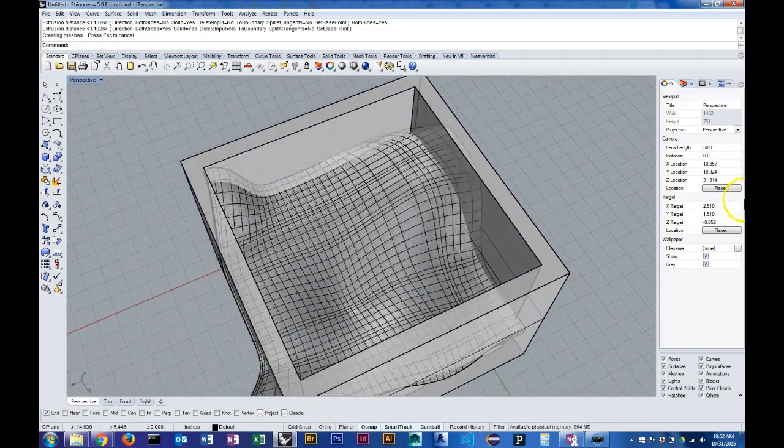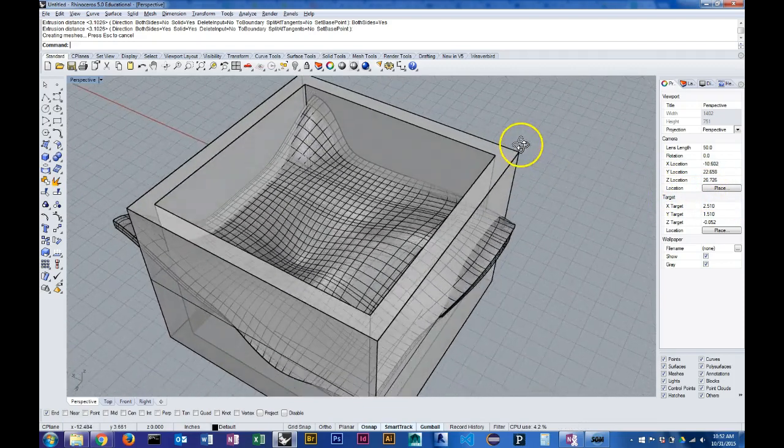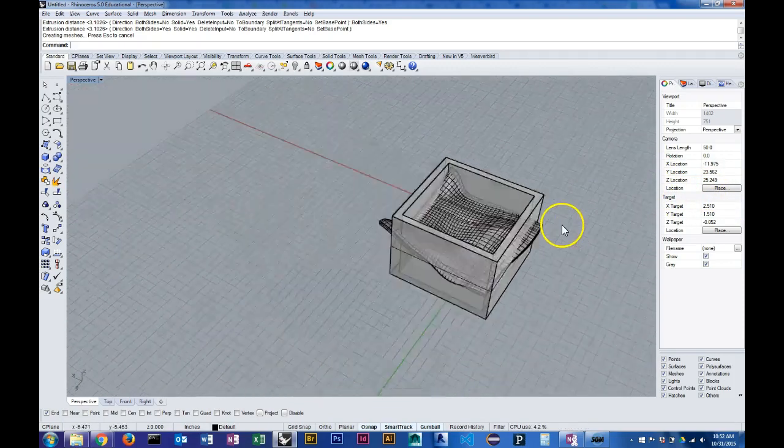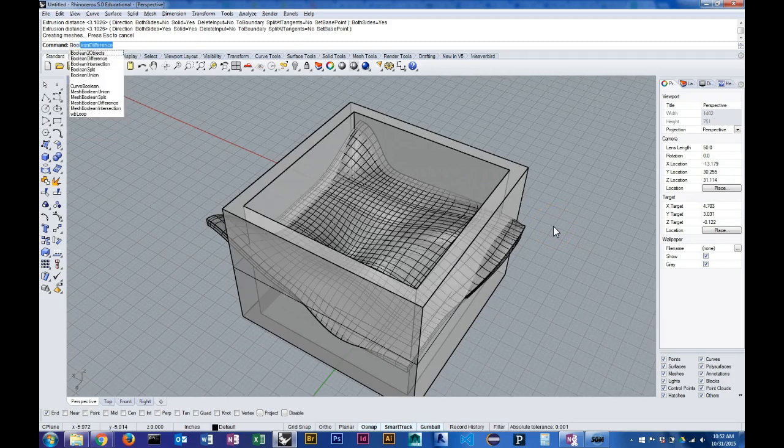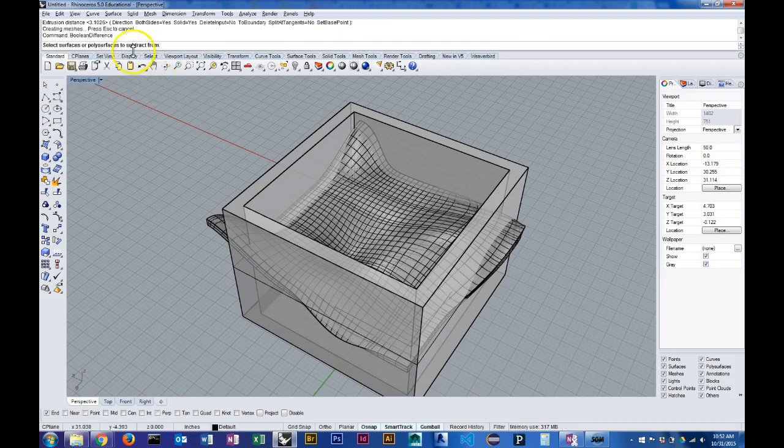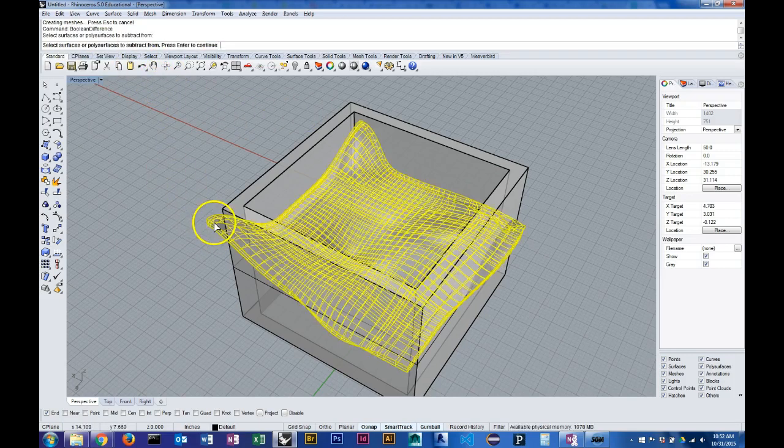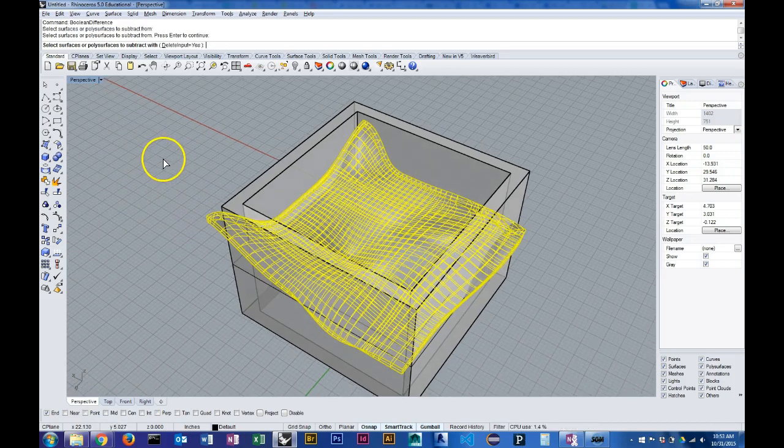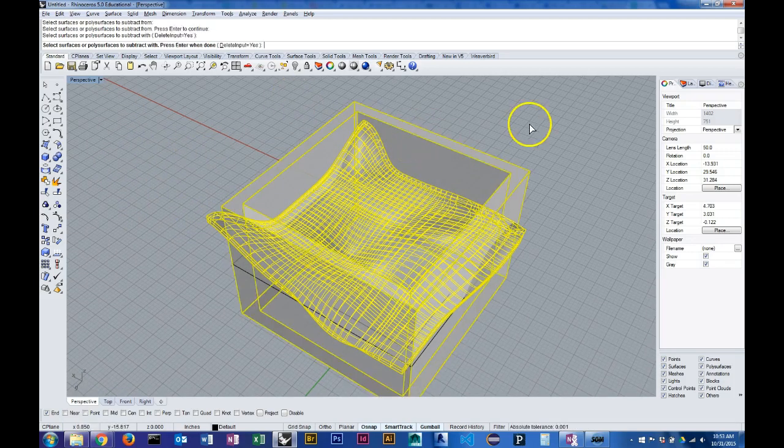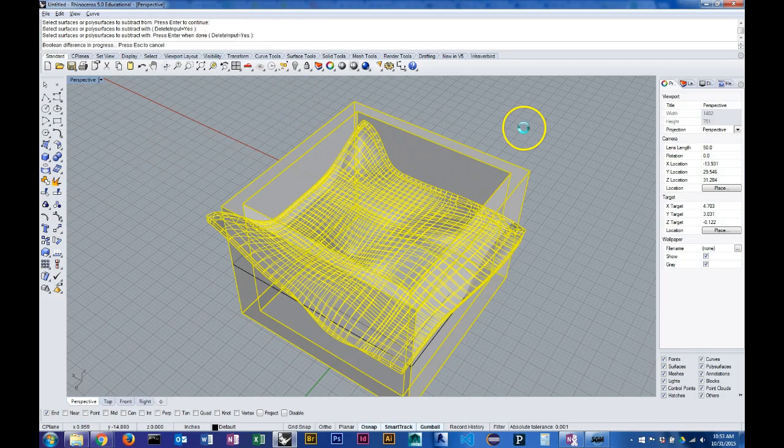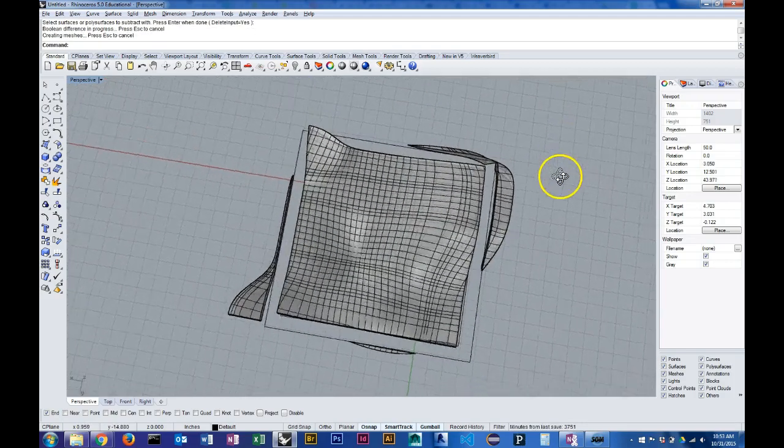And now I'm going to use the Boolean commands, particularly Boolean difference, to subtract this extruded geometry from my original geometry. So I'm going to select my original geometry first, and then I want to subtract this extrusion geometry.